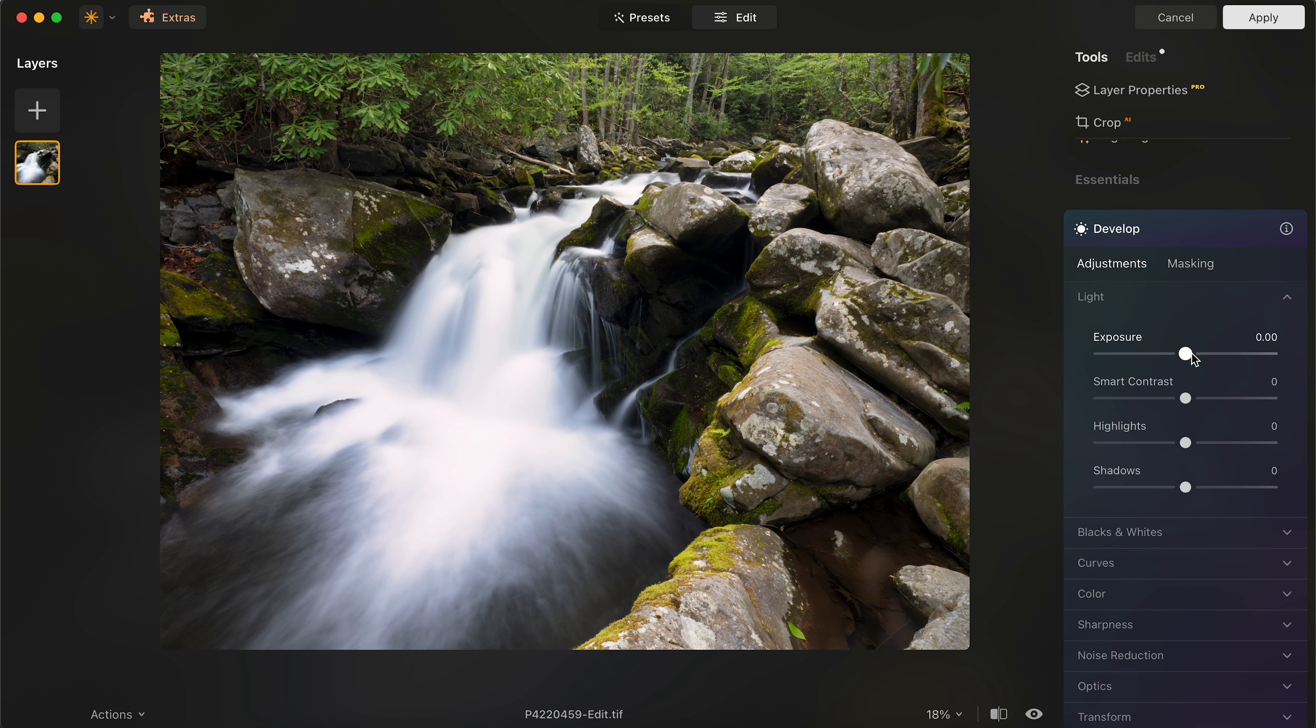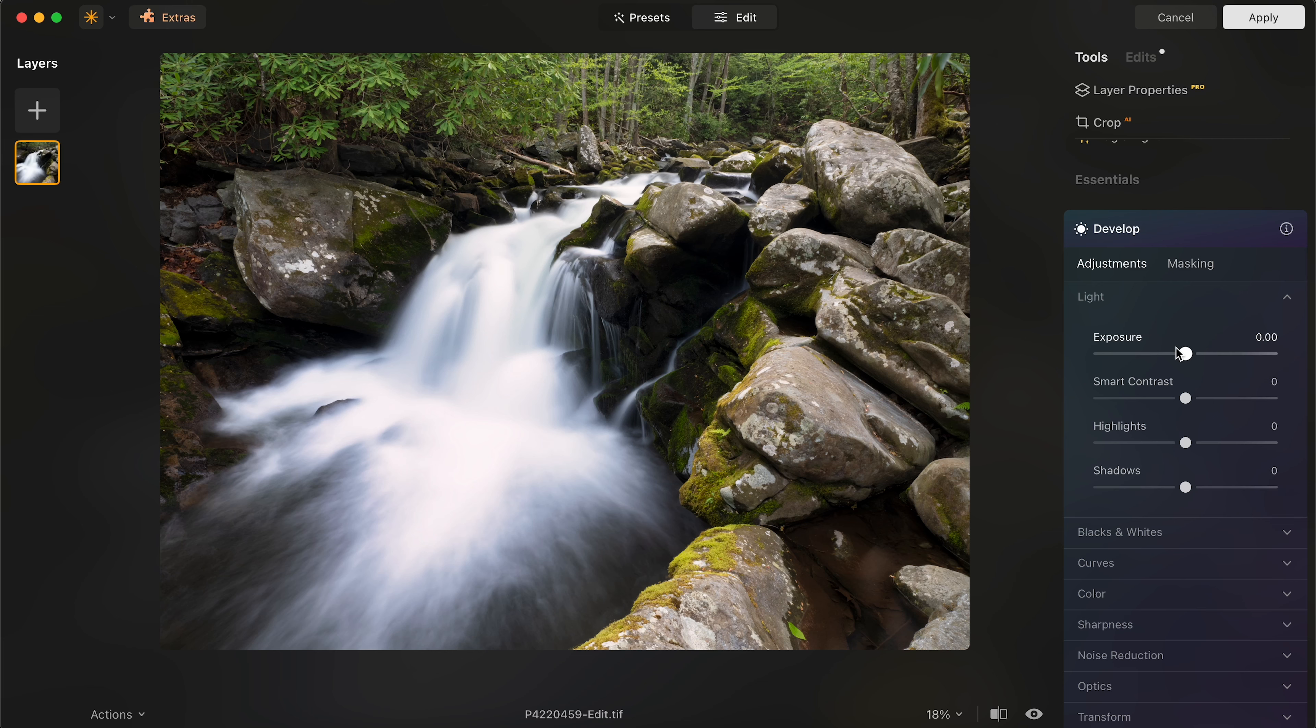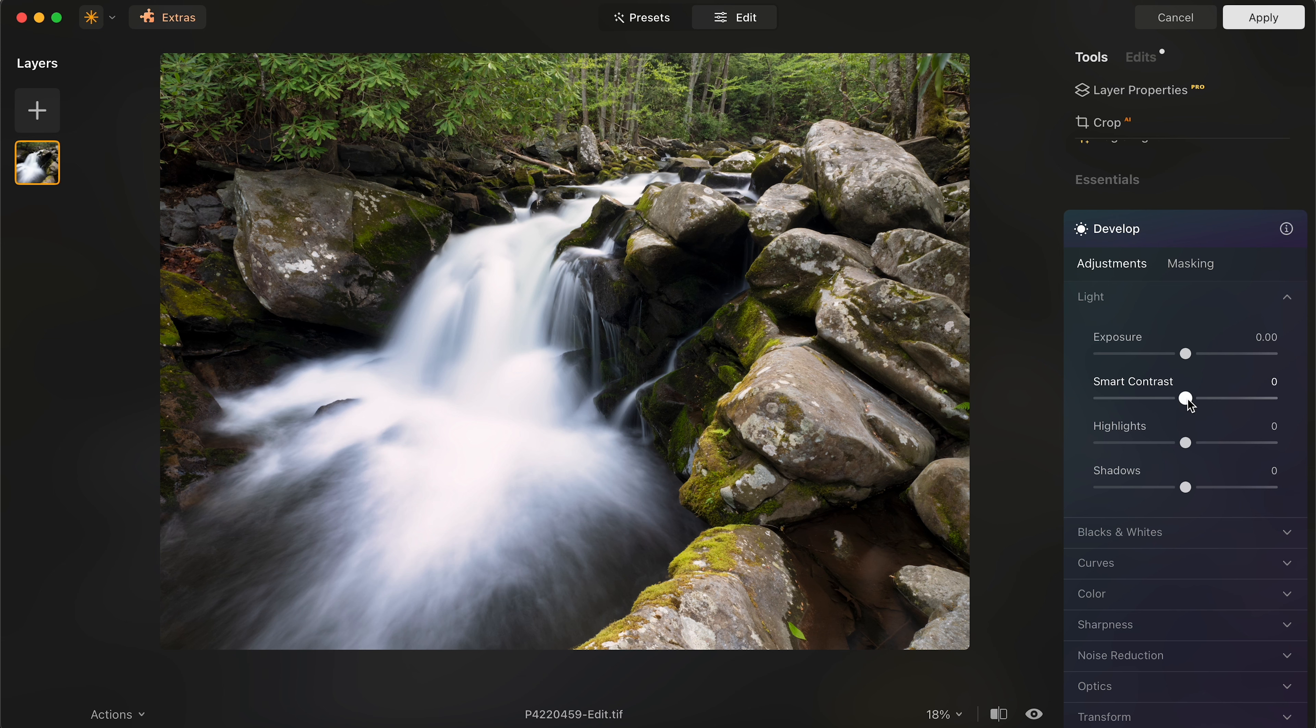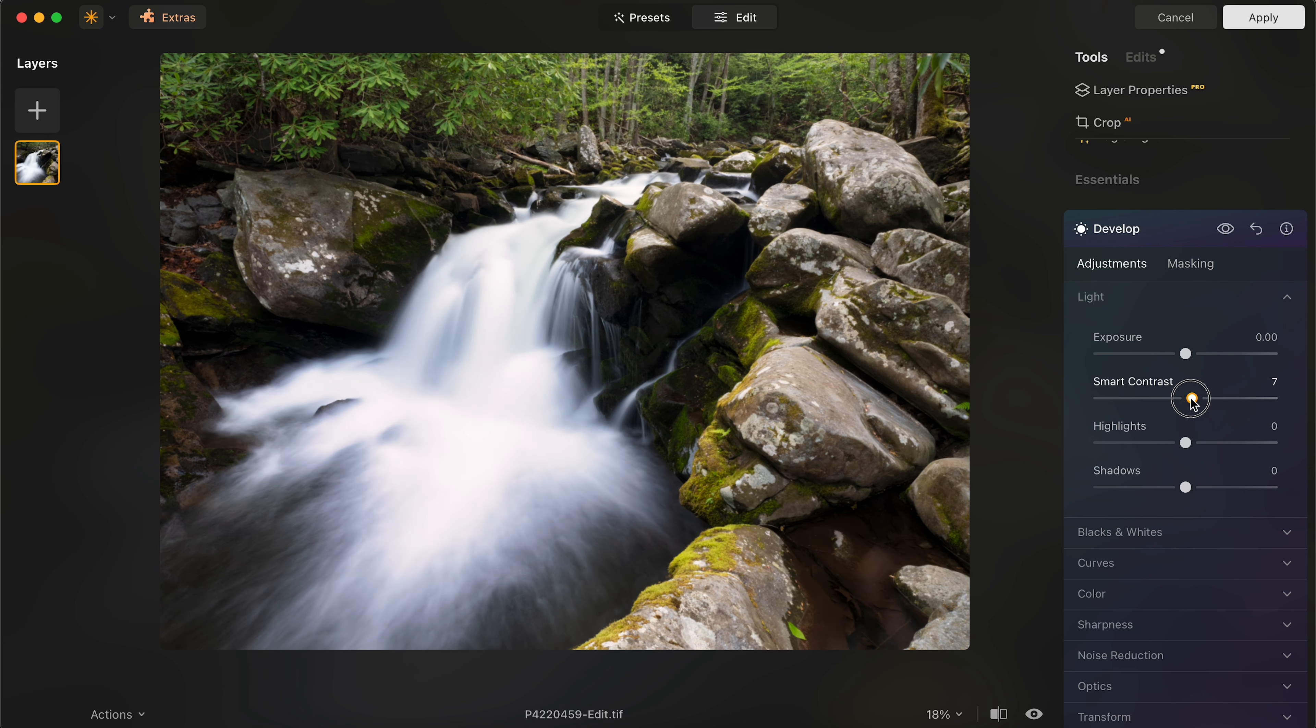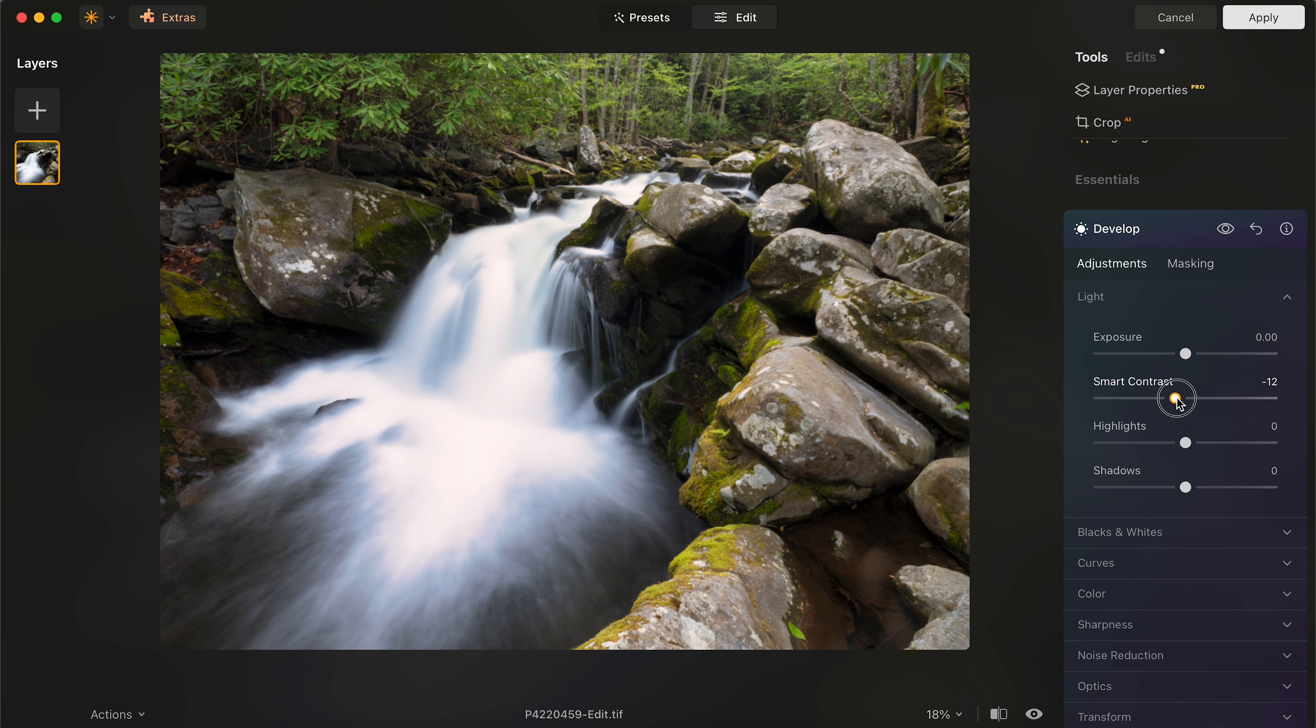Now let's head over to the basic adjustments here to develop this photo. For the exposure, I think it's pretty spot on. One of the things that I actually don't like about Luminar is you don't have the histogram up in the top of your screen to see what's happening and what it's doing. But for this, exposure looks pretty spot on. I'm also going to play around with the contrast a little bit.